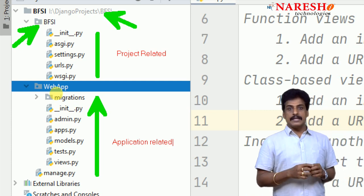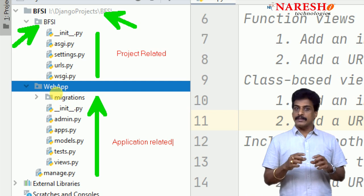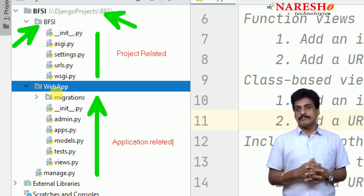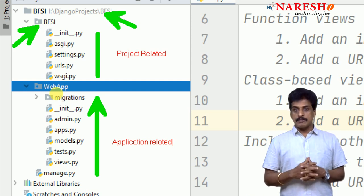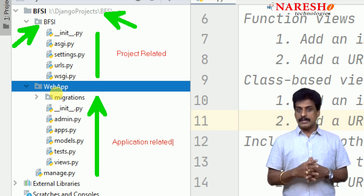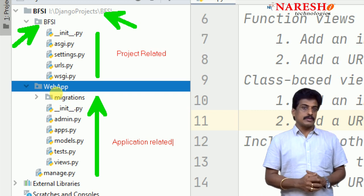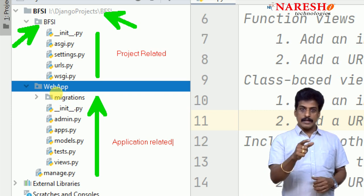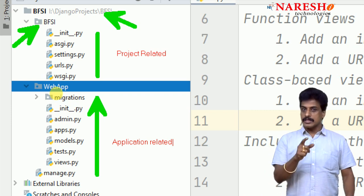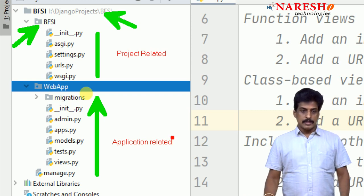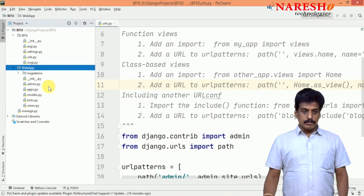So in this application related file, views.py indicates Python logic, business logic completely we are writing in views. Let us, without any delay, we will write the Python logic in the views.